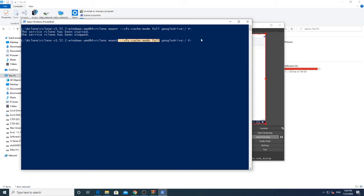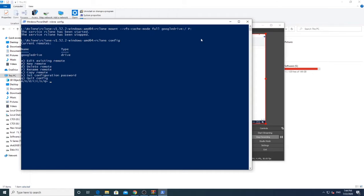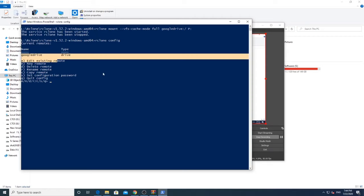Google Drive here is the name we gave to our remote when we first created it. If you want to find the name of the remote, simply type R-Clone config. The P here is the drive letter to which you want to mount the Google Drive.